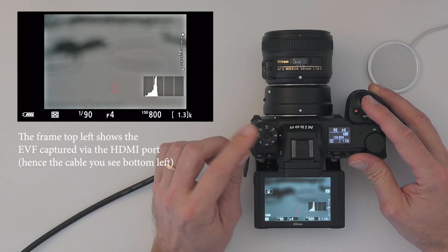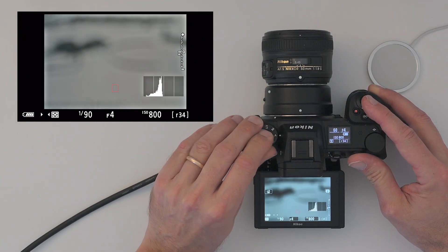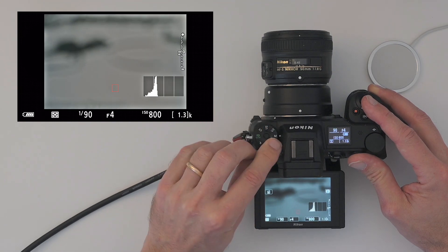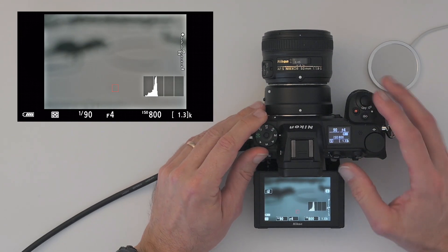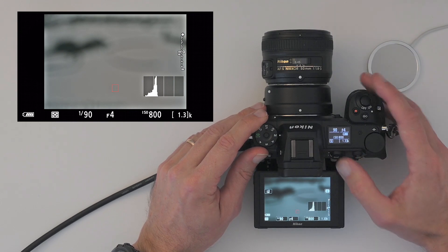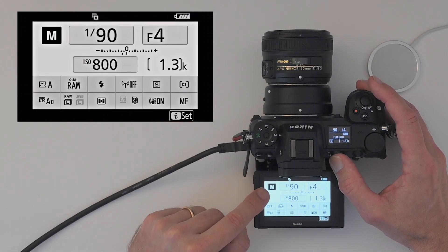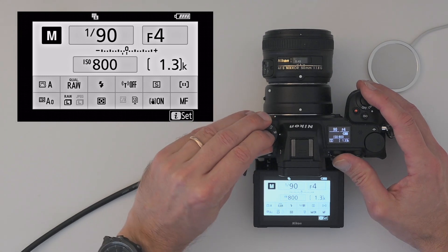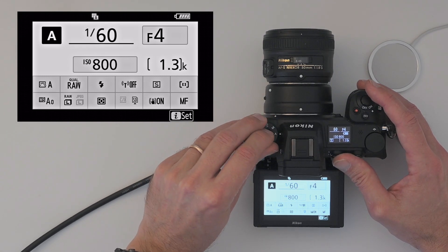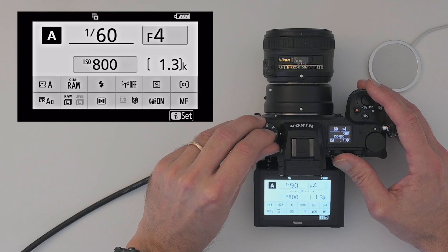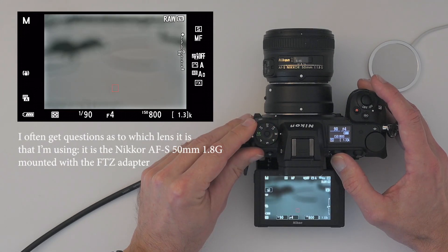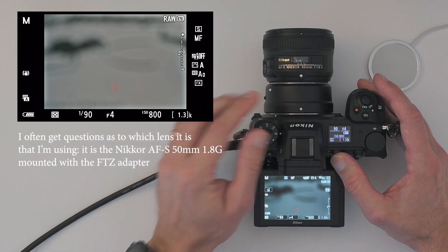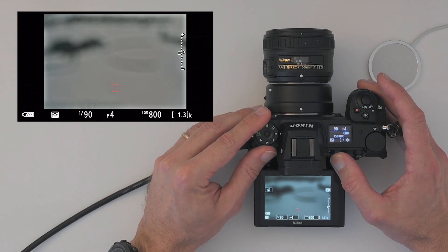The first thing you need to do is turn the mode dial over here to manual M for manual. Subject to which display you have selected here, you will be able to see that it tells you you are in manual mode. You can see here now a flick between aperture priority and manual. So in some displays you can see it says manual top left. In other displays you cannot see it.